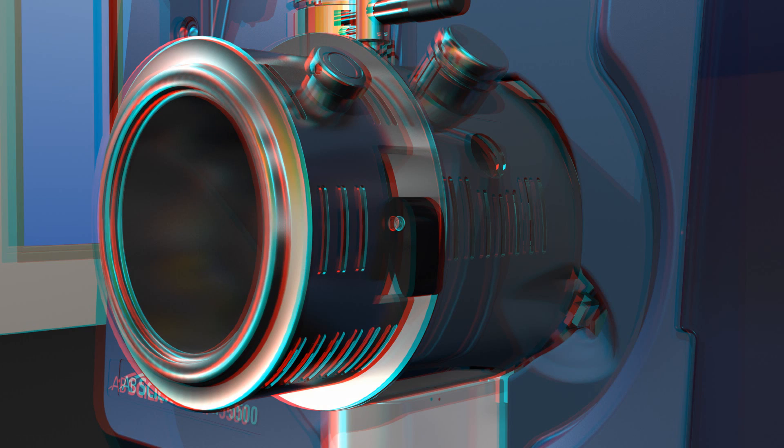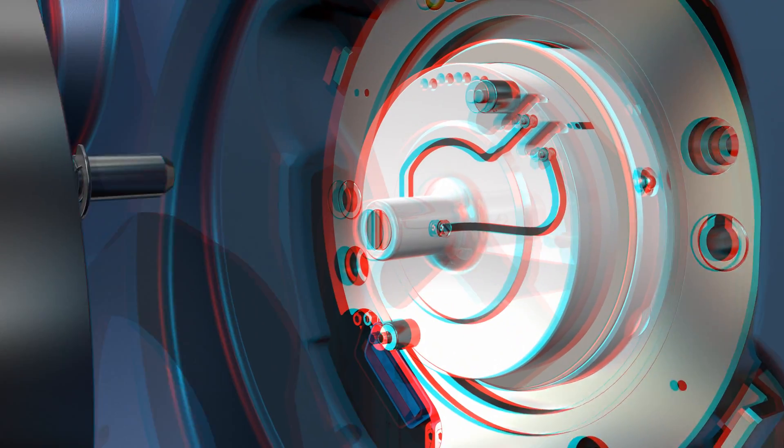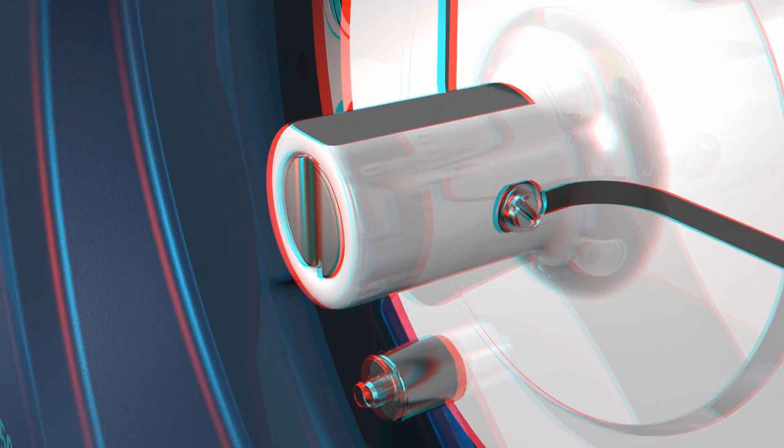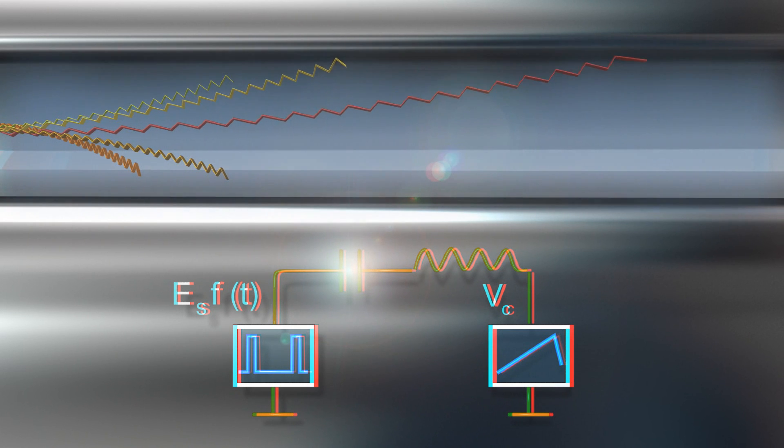The DMS mobility cell consists of two parallel flat plates that define a mobility region. Within the Selexion cell, a nitrogen carrier gas provides forward directional flow. As a separation waveform comprising alternating periods of high and low electric fields of opposite polarity produces a net radial migration of ions depending upon the low and high field mobility.